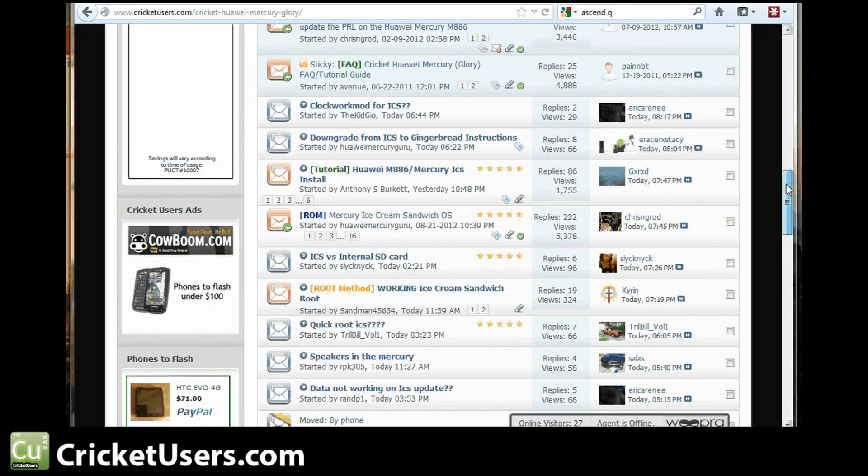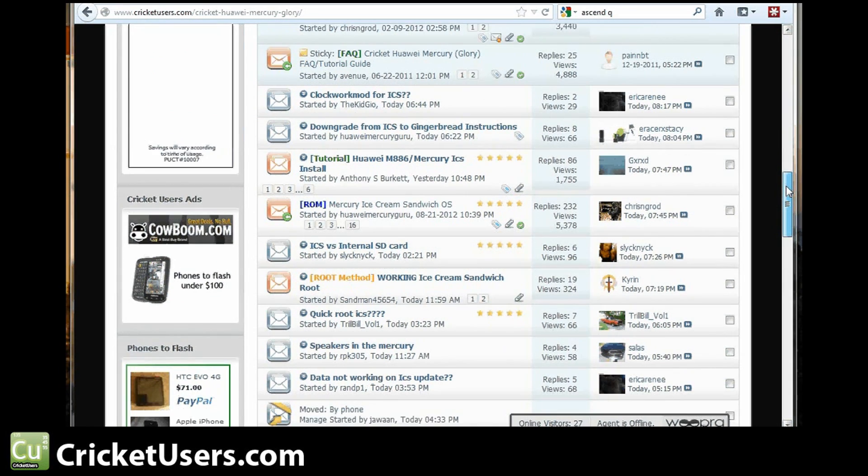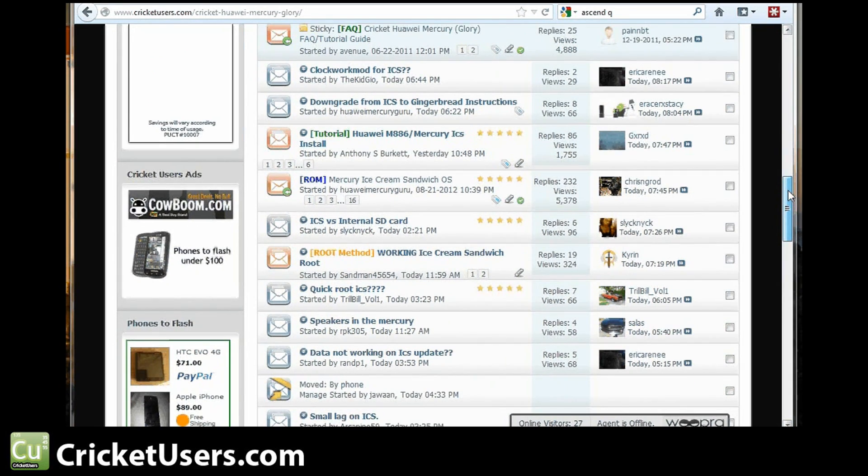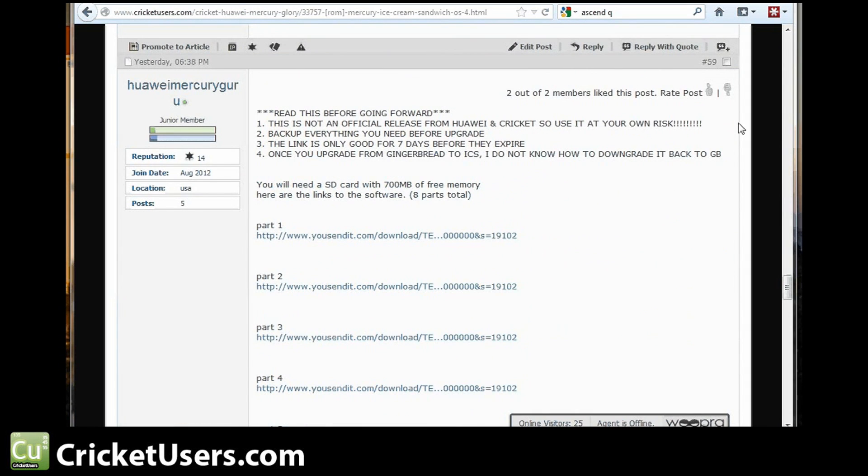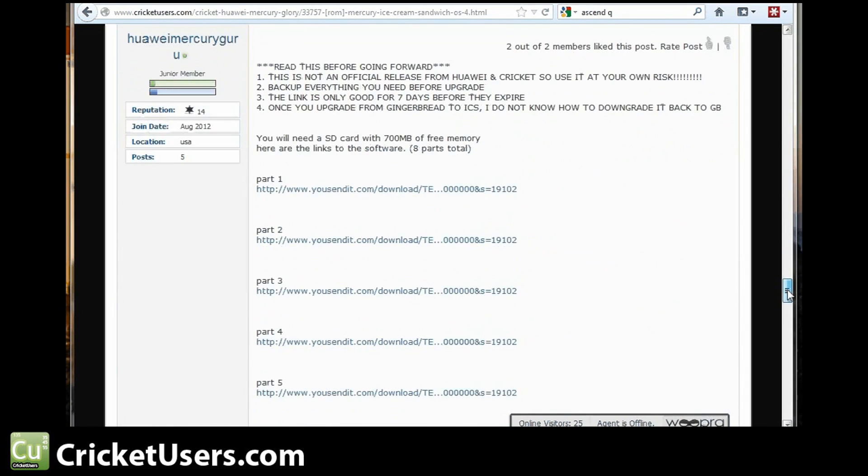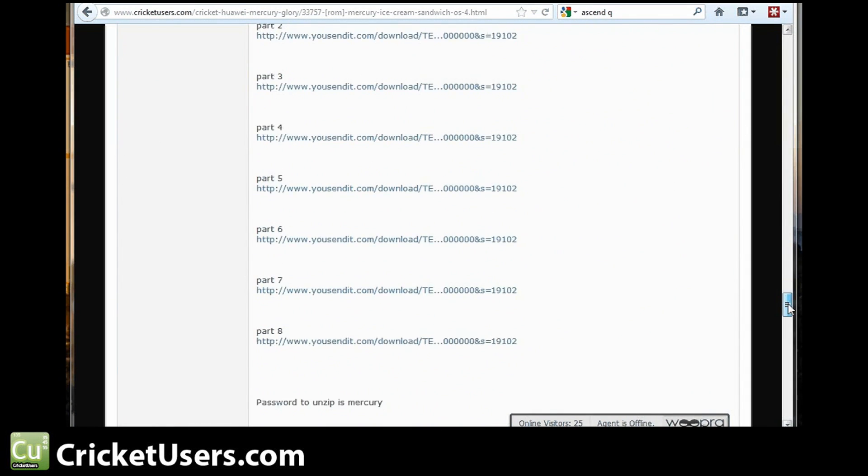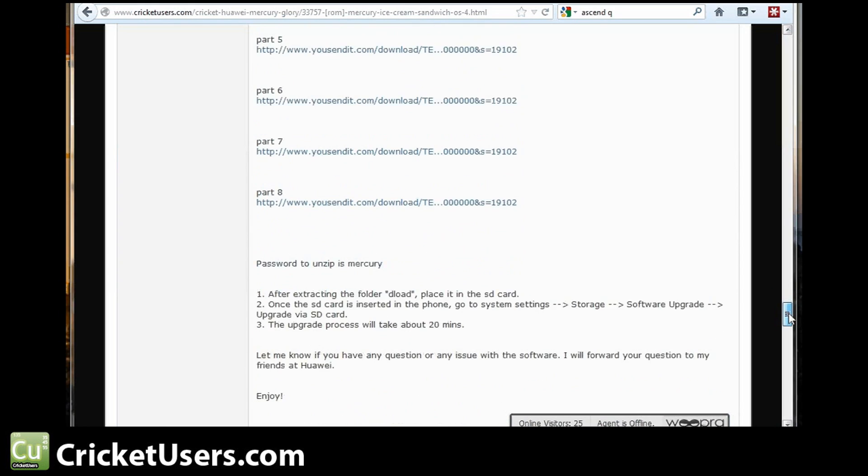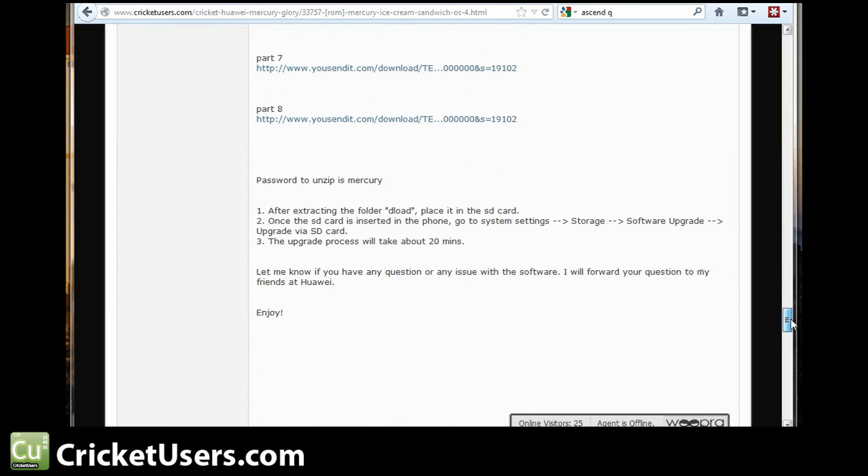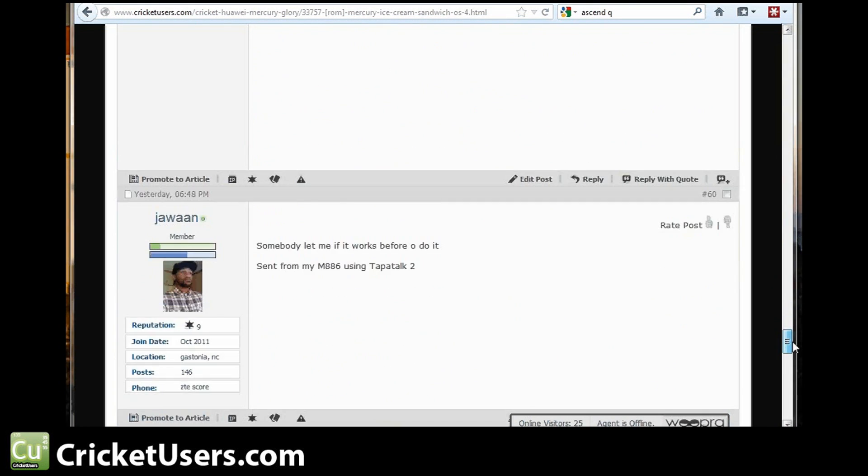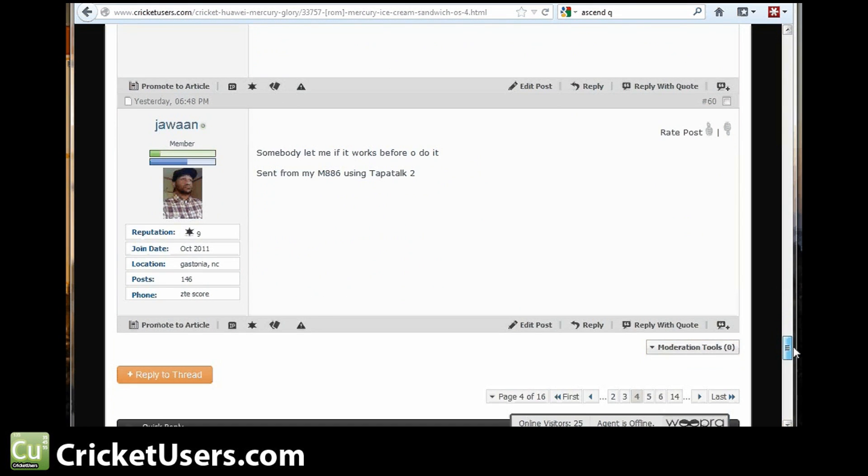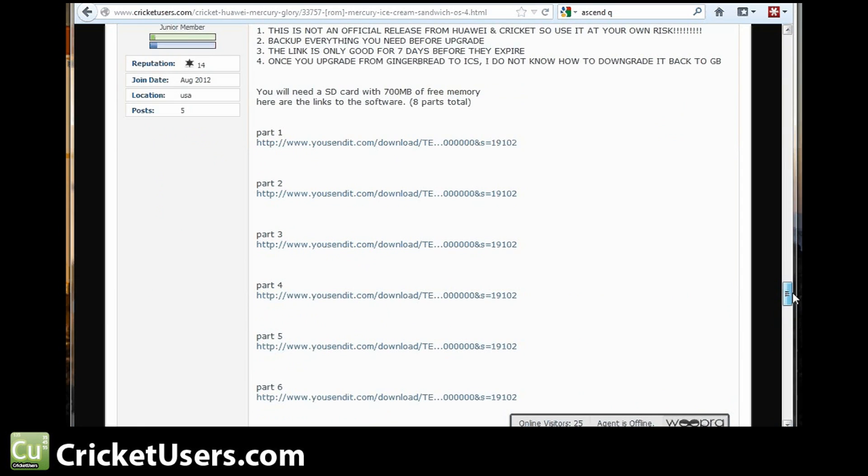Thank you, Huawei Mercury Guru. He's the one that had a hookup at Huawei, I believe. You can see his thread here. This is where he posts the files. I believe someone's also hosted that. We'll go ahead and download it and make sure that we have a copy of it.